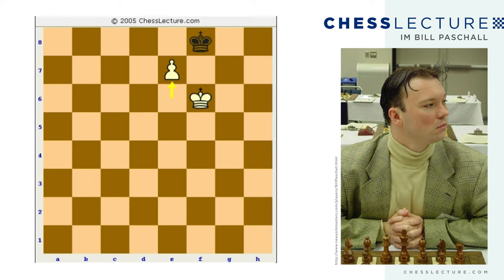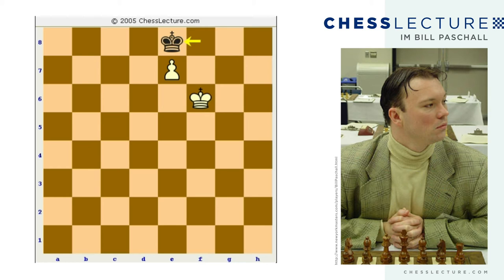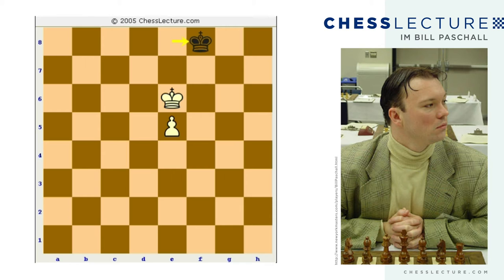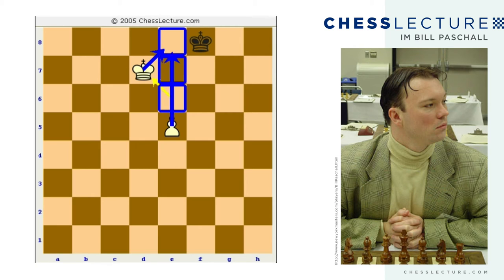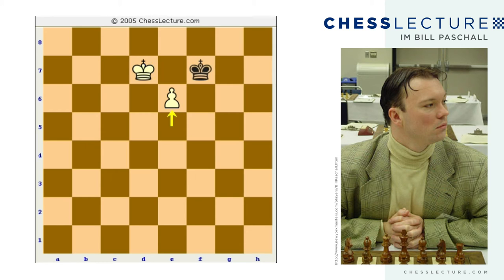Now black takes the opposition correctly — e7 check, king to e8, and again it's a draw, king e6. So we see that the early move e6 with the pawn was a mistake. Going back to that position, king e6 wins the game. The black king again has to give way — one way or the other, king f8, king d7. Now the opposition is no longer important, because the king simply controls all the squares the white pawn needs access to and simply rams the pawn home. King d7, king f7, e6 check, and the pawn queens by force.